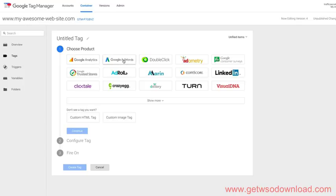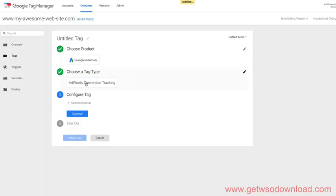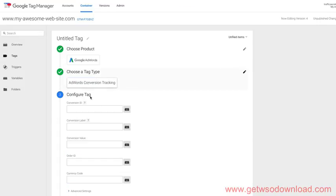Under choose product, we're going to click the second one, Google AdWords. We have two tag types, conversion tracking and remarketing. We're going to click the first one, conversion tracking. Now it's asking us for a couple pieces of data. We only need to worry about the top two.